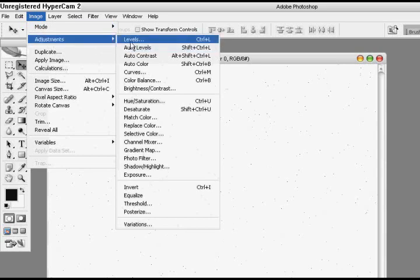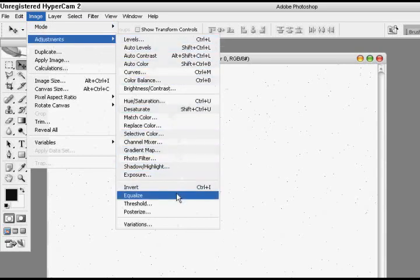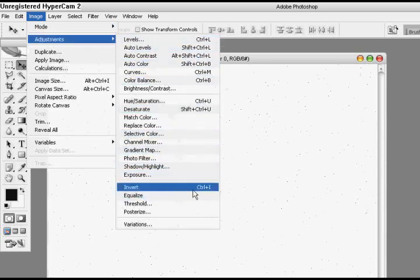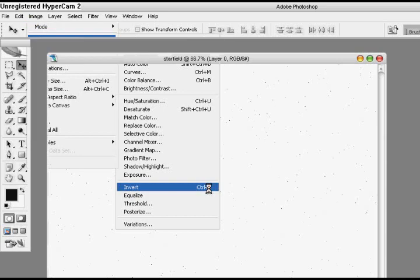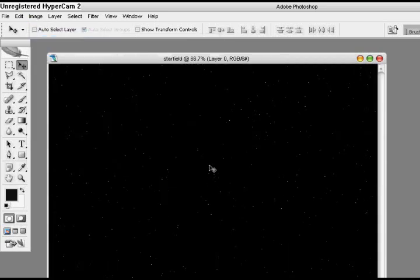And now I usually press control I which is the hot key for invert, but you can go ahead and click it. You might want to learn that, it's pretty helpful.